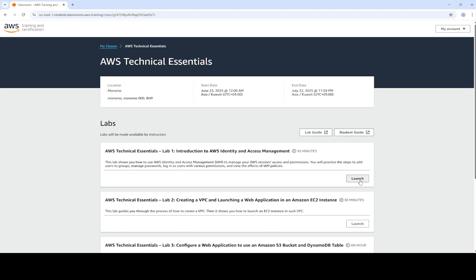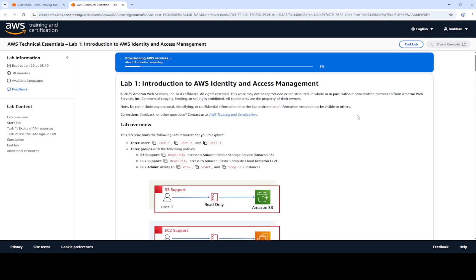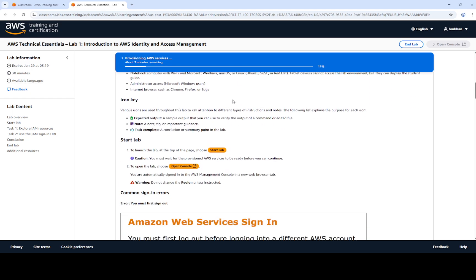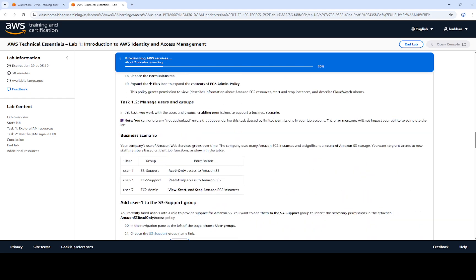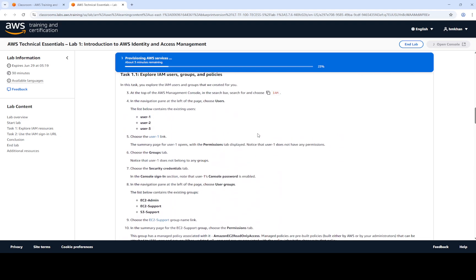To start the lab, we have to launch it. It may take 1 to 2 minutes to start, and in this environment we will have the steps and activities that need to be performed. This lab has 2 main tasks: the first is to explore IAM resources, and the second is to use the IAM sign-in URLs. There are 62 activities to perform to complete the lab.